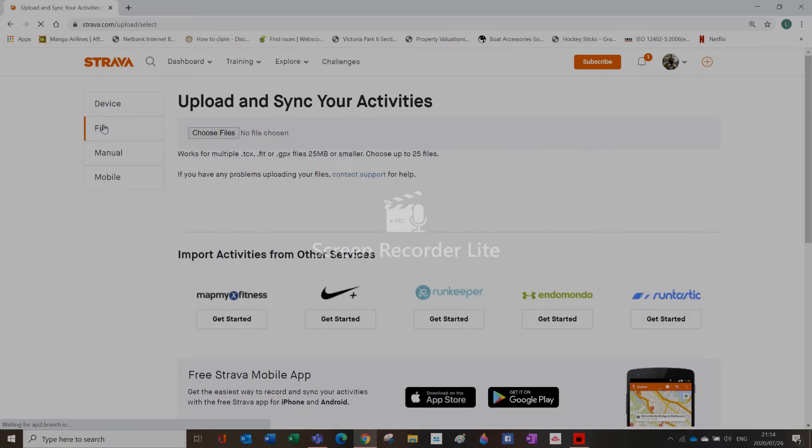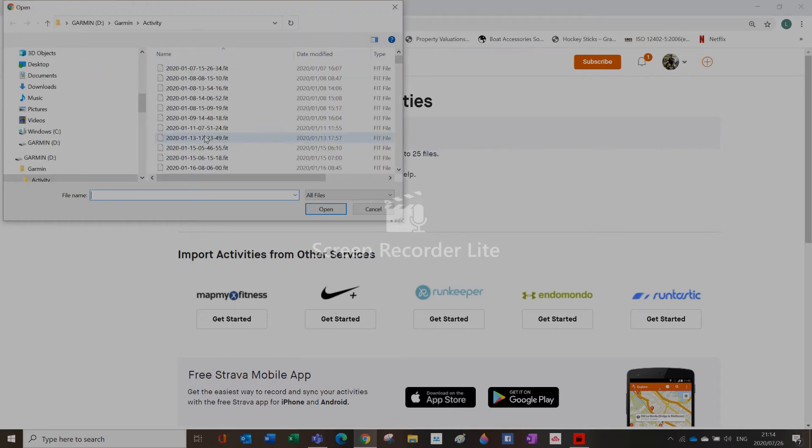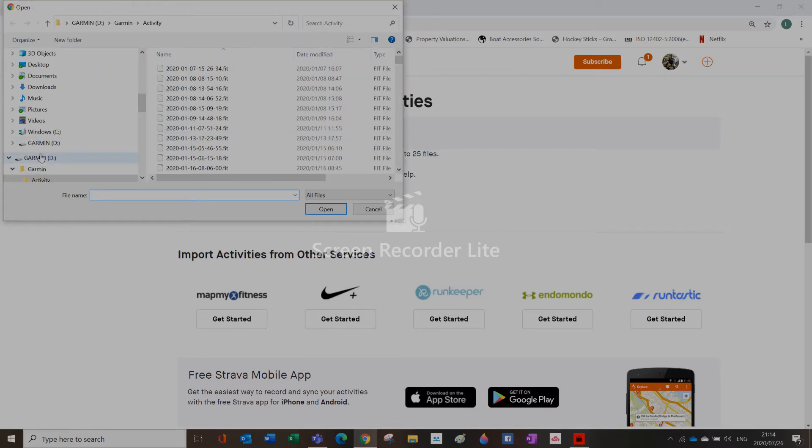choose files, and then your Garmin device will come up in your files.